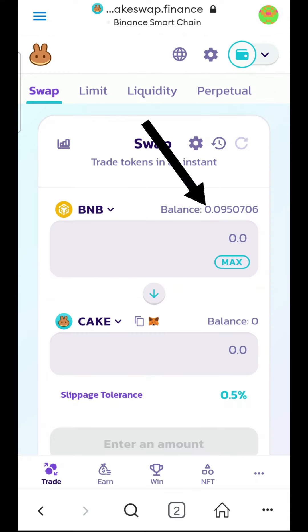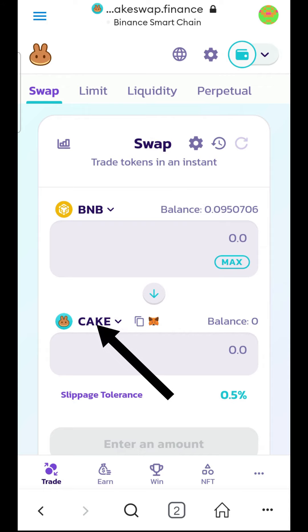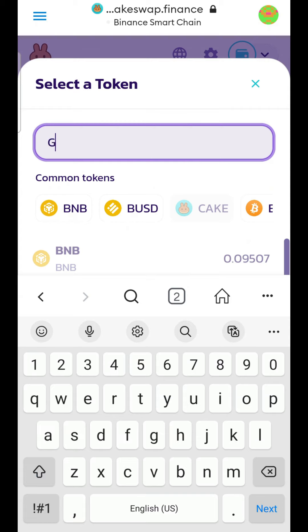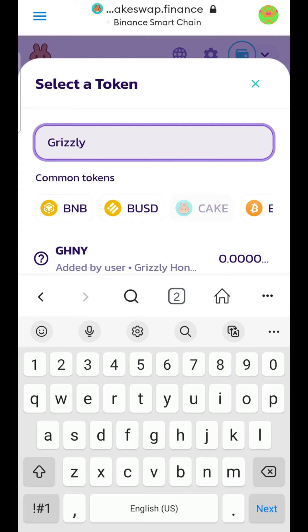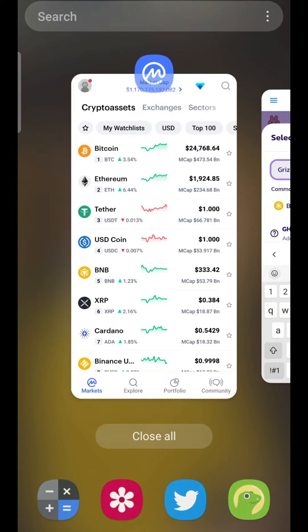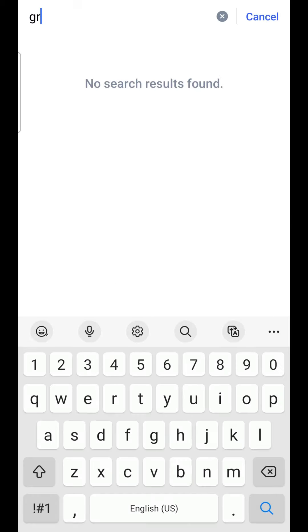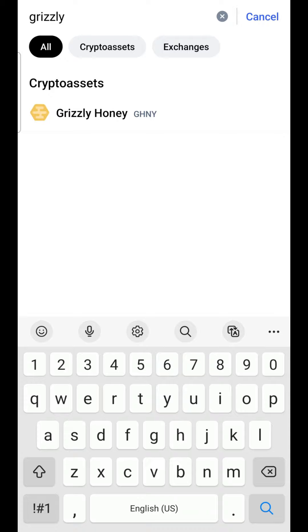Here you will see your BNB balance. In the second box you need to add the Grizzly Honey token. When you type Grizzly, MetaMask may recognize it, but the safest way is to go to CoinMarketCap. In the CoinMarketCap search bar, type Grizzly and you will see Grizzly Honey — click on that.